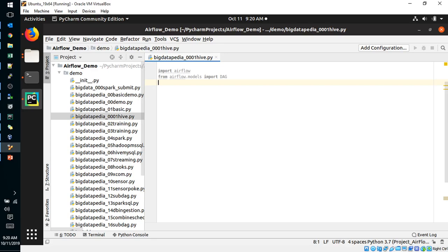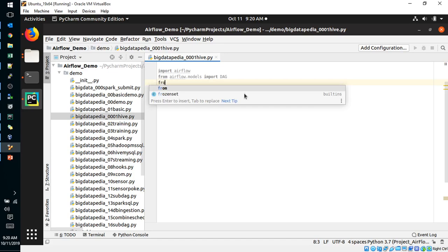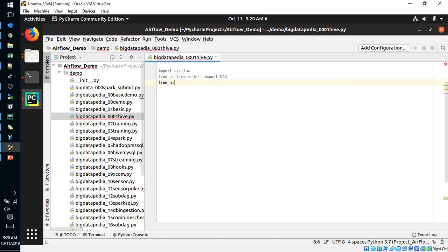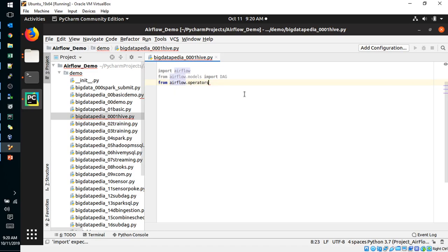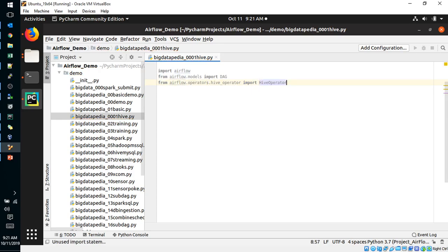And operator, operators, Hive Operator. So we are going to import Hive Operator. These three are mandatory. Via Hive Operator only, we are going to submit our Hive script.